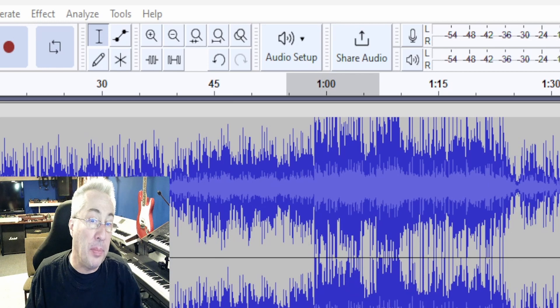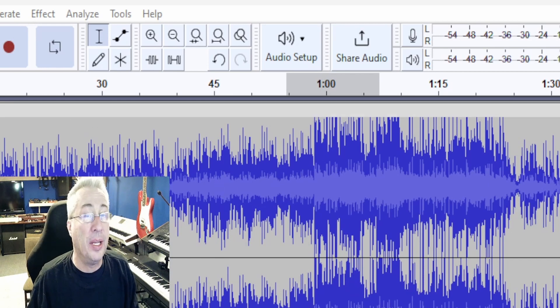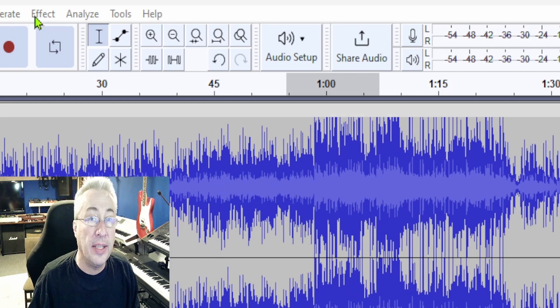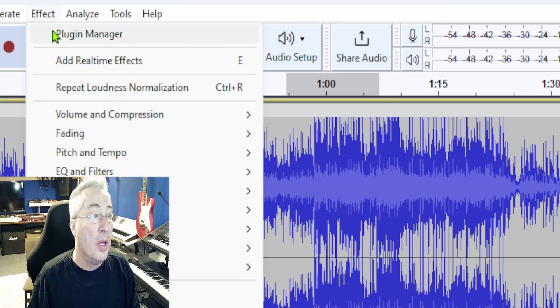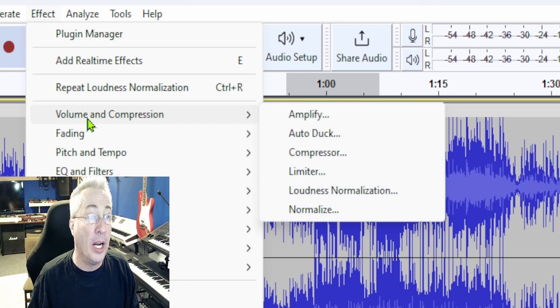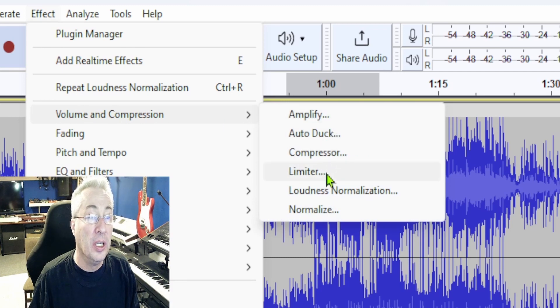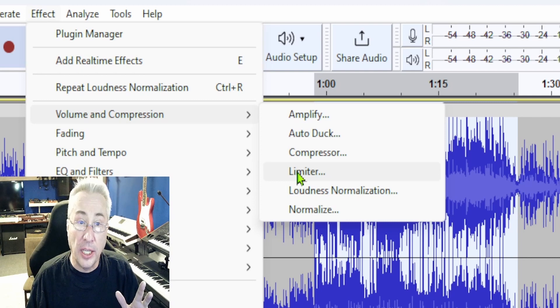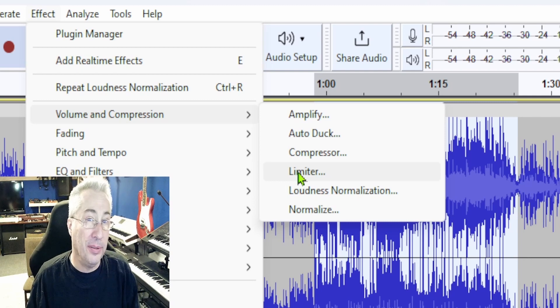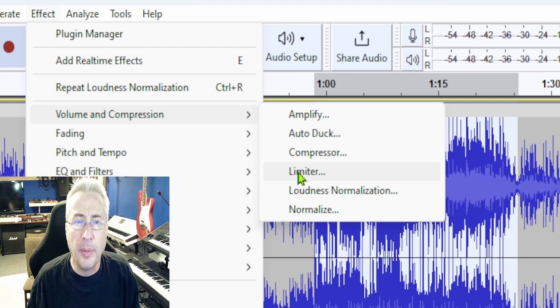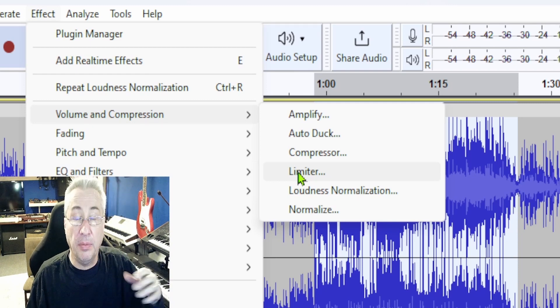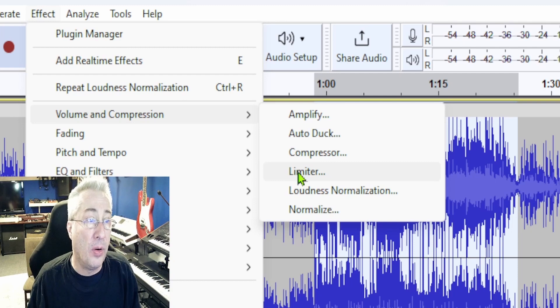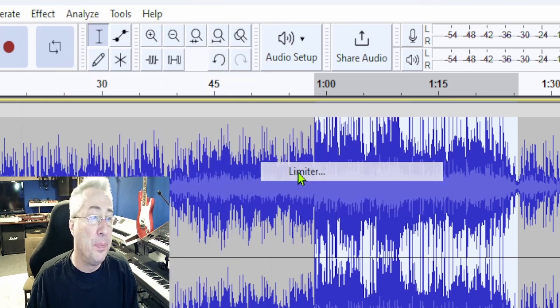For step two, we're going to follow almost the same instructions. We're going to go up to where we find Effect tab on the top here. Click that. Again, we'll go to Volume and Compression, but this time we're going to choose Limiter. Now, when I click on Limiter, we're not actually going to use it really the way a limiter is normally used. We're just going to have it set the actual output level, but it does a great job of it.